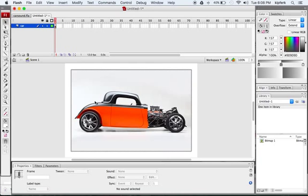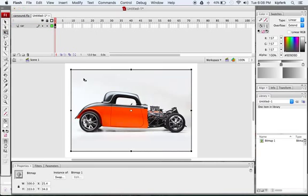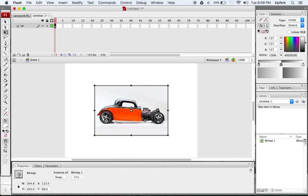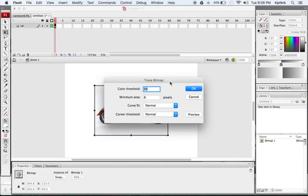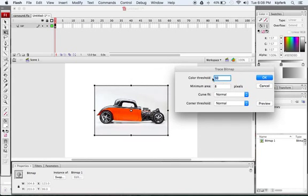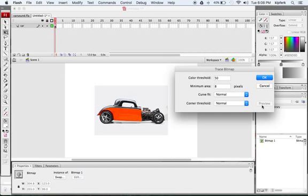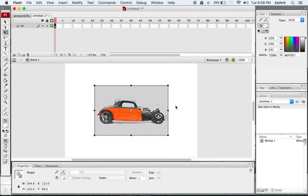What we're going to do with this image is use a Flash feature called Bitmap Trace, which will convert the image copied from the web into Flash graphics. Go to the Modify menu at the top of the screen, go down to Bitmap, and choose Trace Bitmap. For this image I used a color threshold of 50, minimum area of 8, and normal settings for both curve fit and corner threshold. The preview looks good — it simplified the shapes nicely.